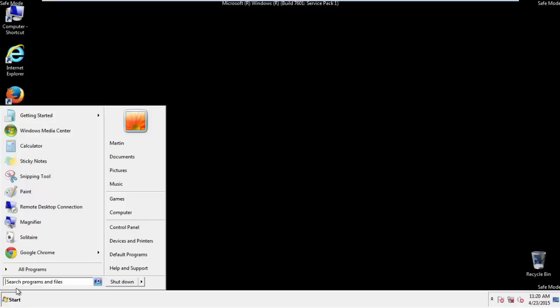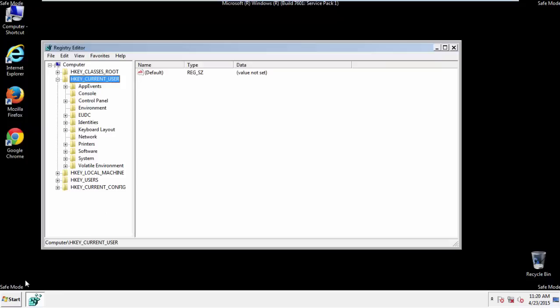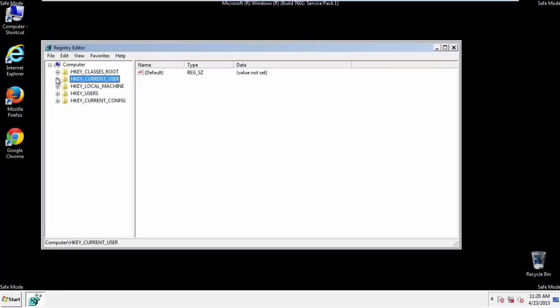First things first, let's open the registry editor. You do this by typing into the search field, regedit. If you're not feeling comfortable, don't worry, you can't really mess things up here. Just follow what I'm about to do and you'll be fine.